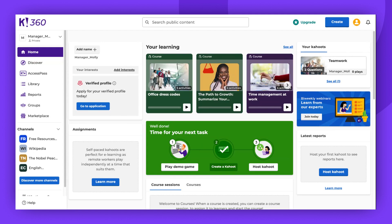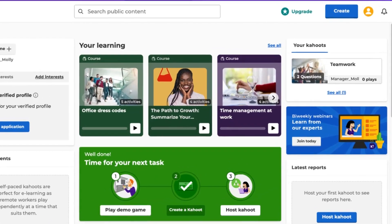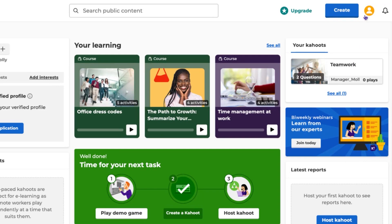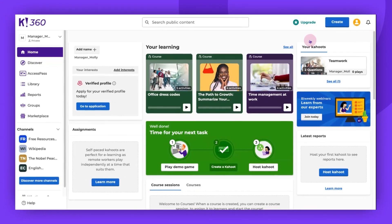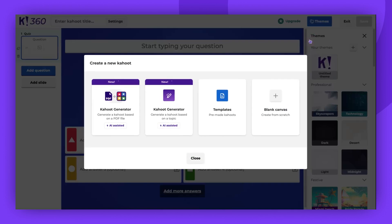Firstly, access the Kahoot Creator by clicking Create in the top right corner of the screen. You can close the pop-up window or select Blank Canvas.